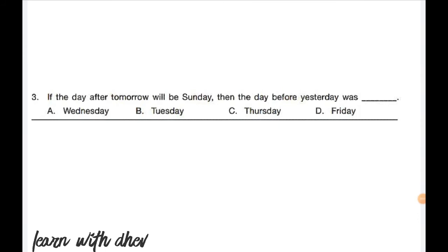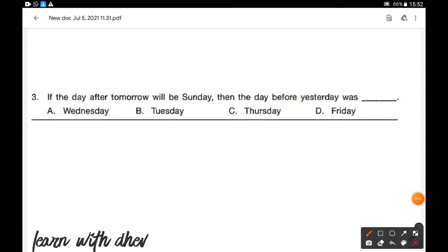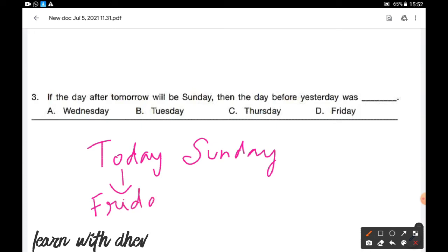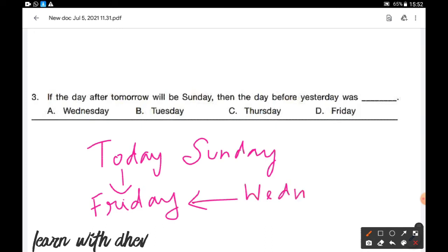If the day after tomorrow will be Sunday, then what was the day before yesterday? The day after tomorrow is Sunday, so today is Friday. Therefore, the day before yesterday was Wednesday. Option A is the correct answer.